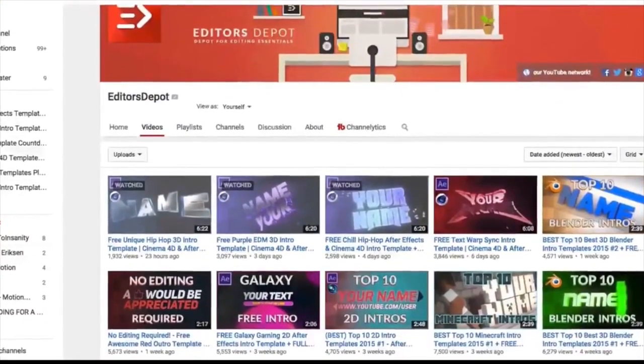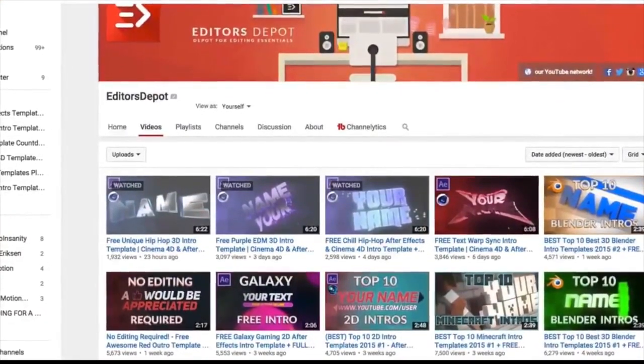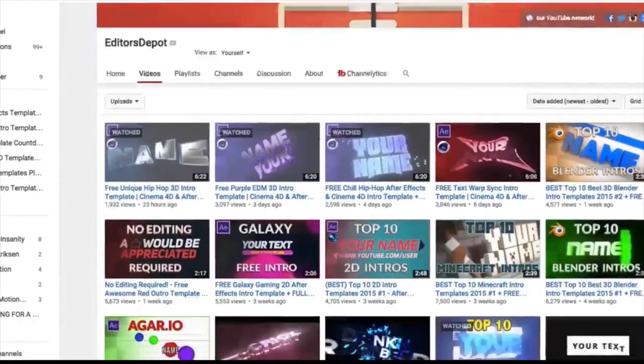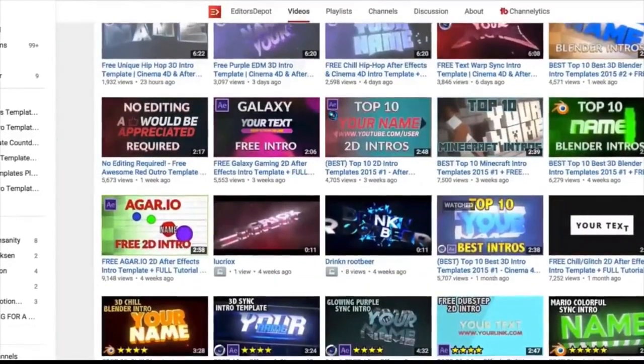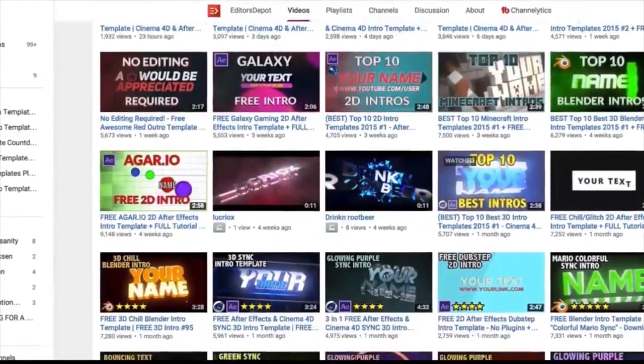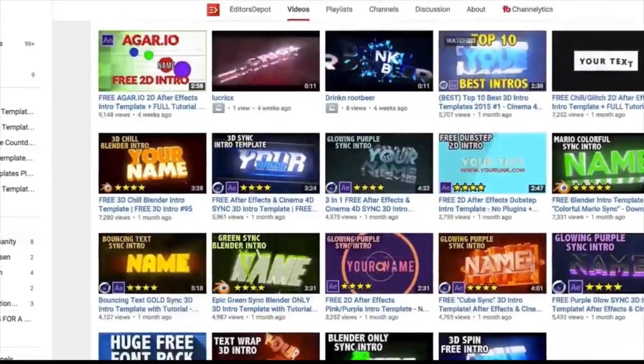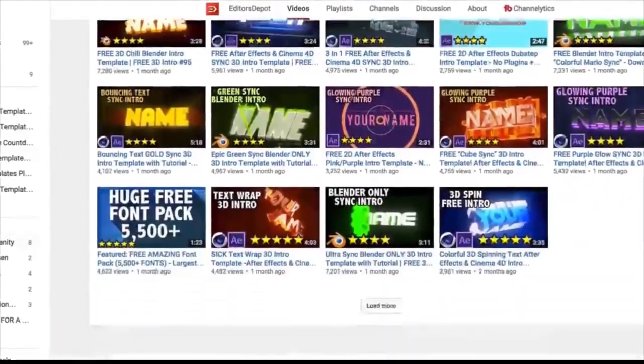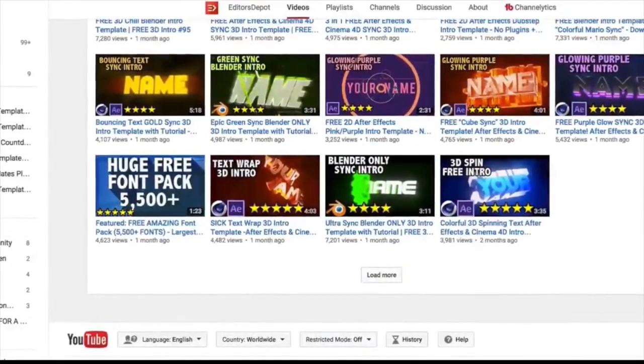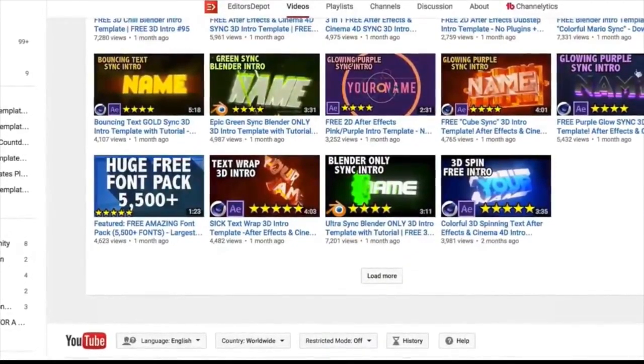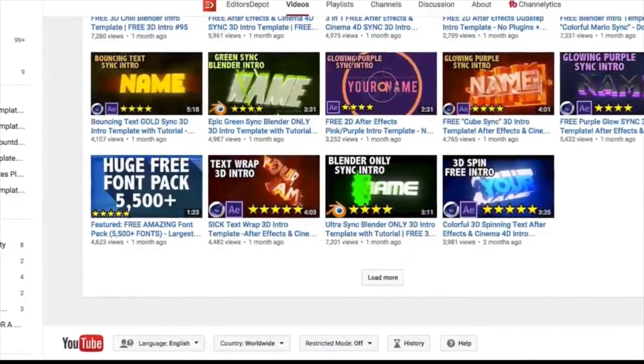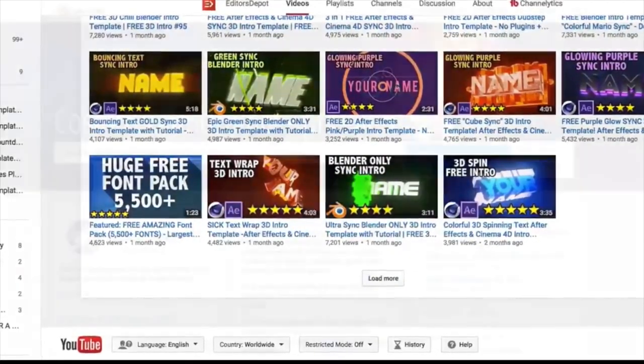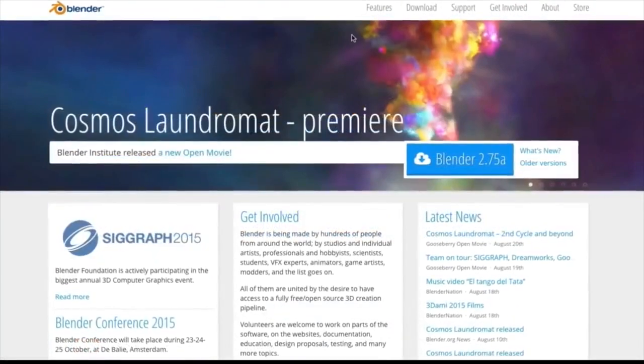If you have any trouble making customizations to your templates, just visit editorsdepot.com. We have very affordable, very easy to use customization options there. All you have to do is tell us what you want and we will do it at your request. Now, the first thing you're going to want to do is actually download the software.